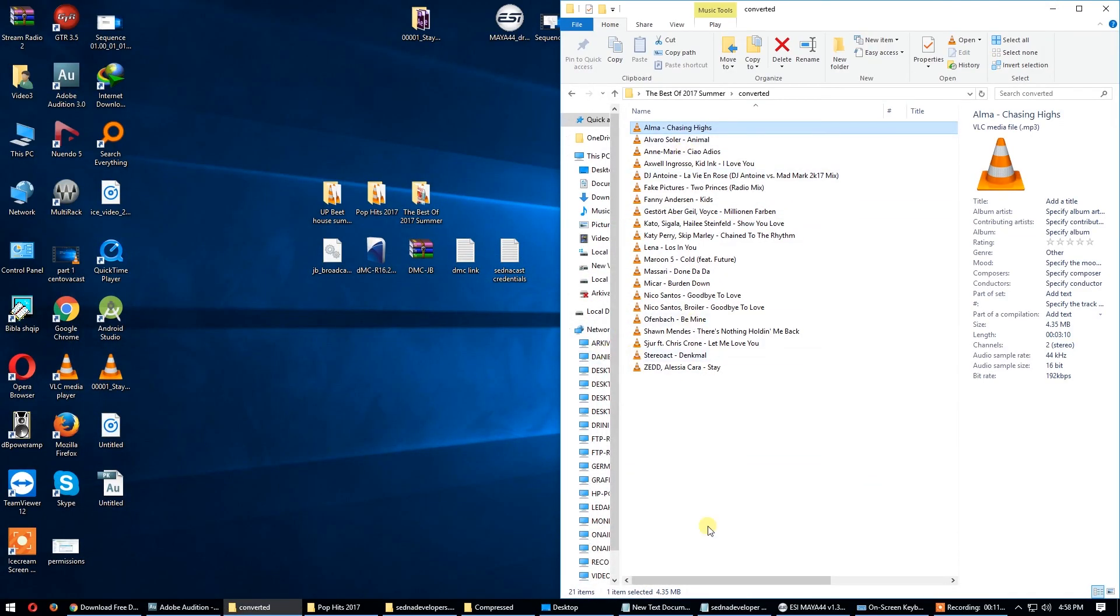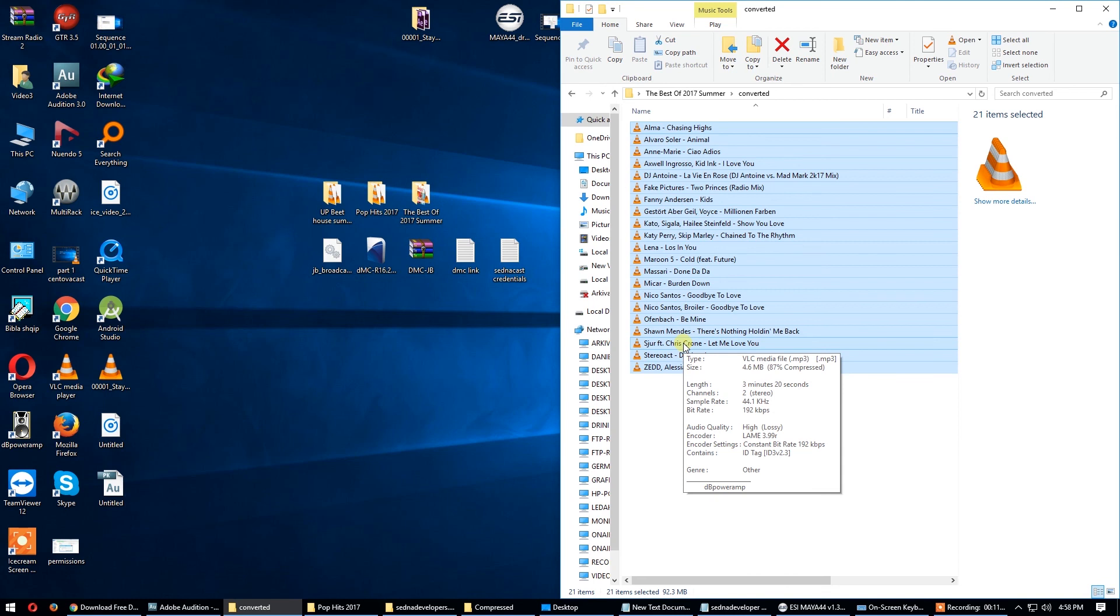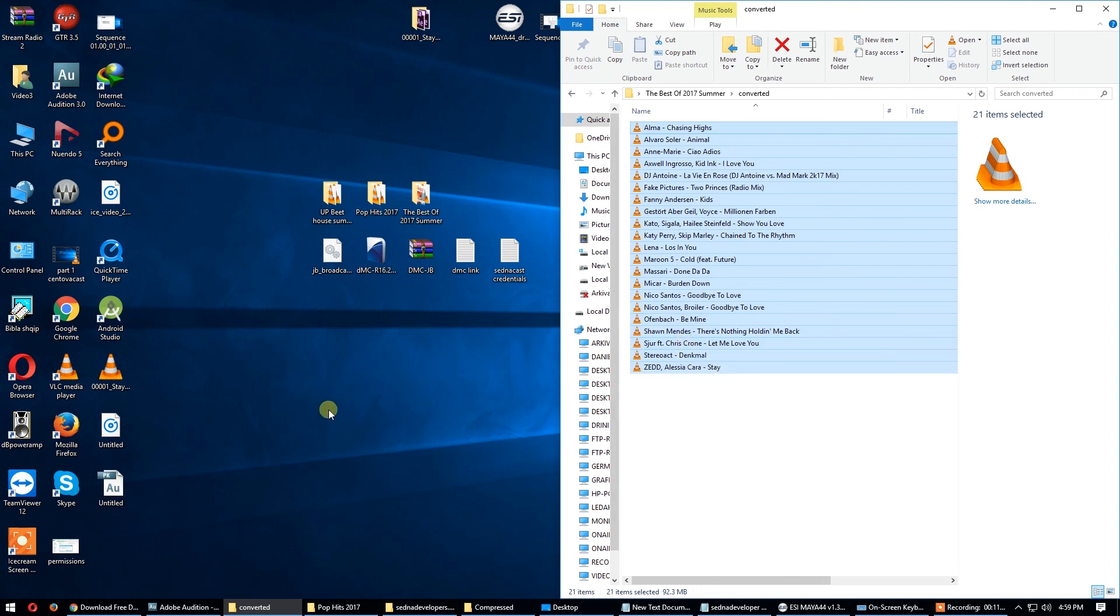These songs are ready to upload in Sednacast. So guys, I see you in the next video. I can show you how to upload these songs in Sednacast. Thank you for watching.